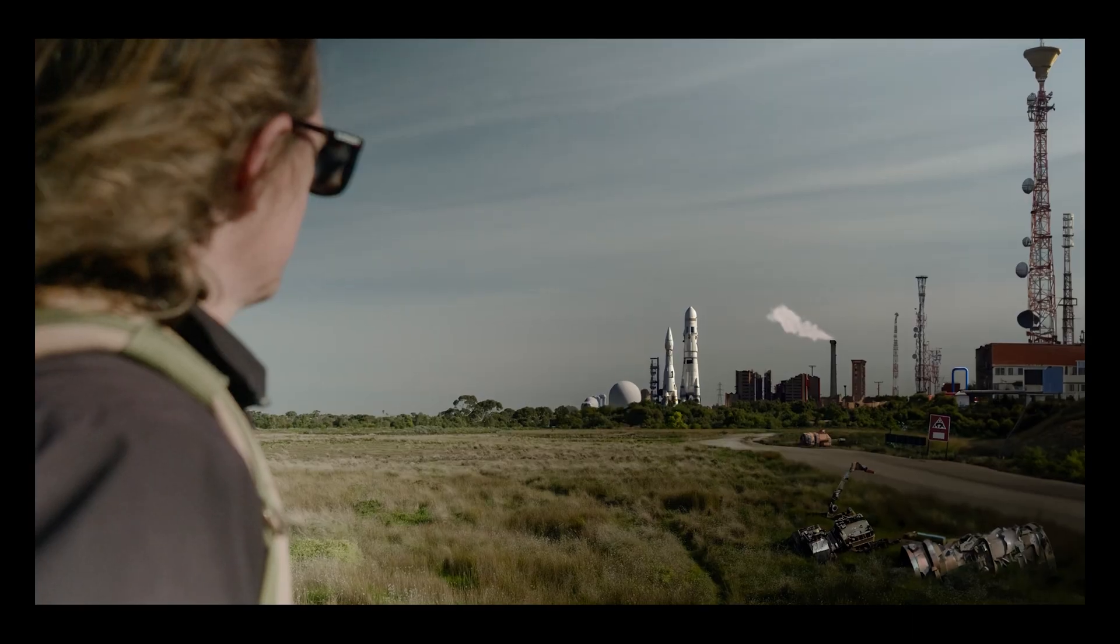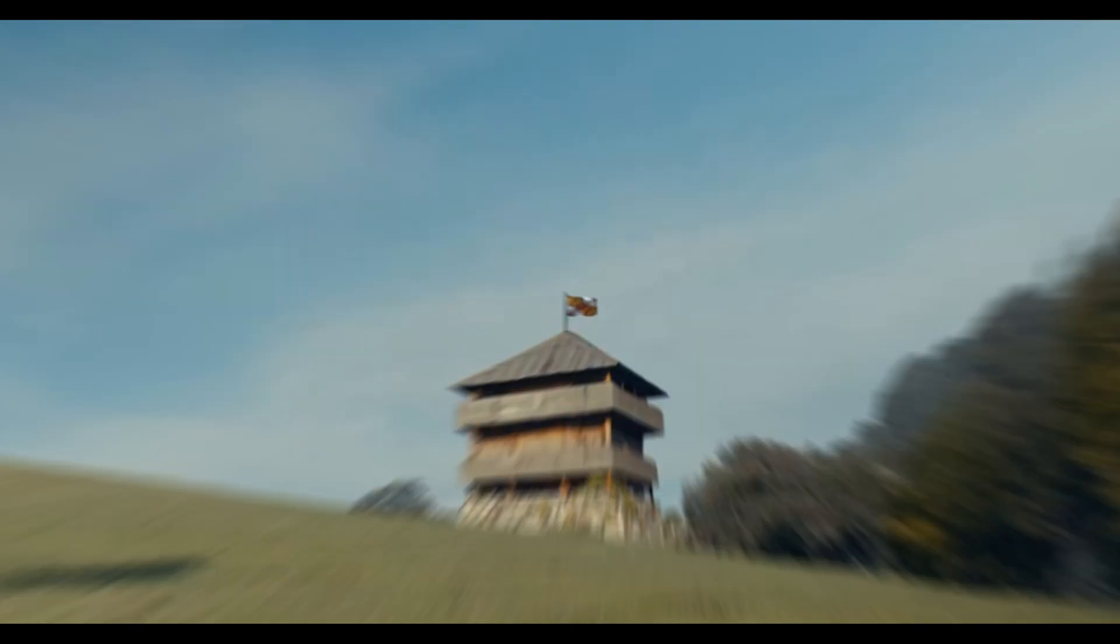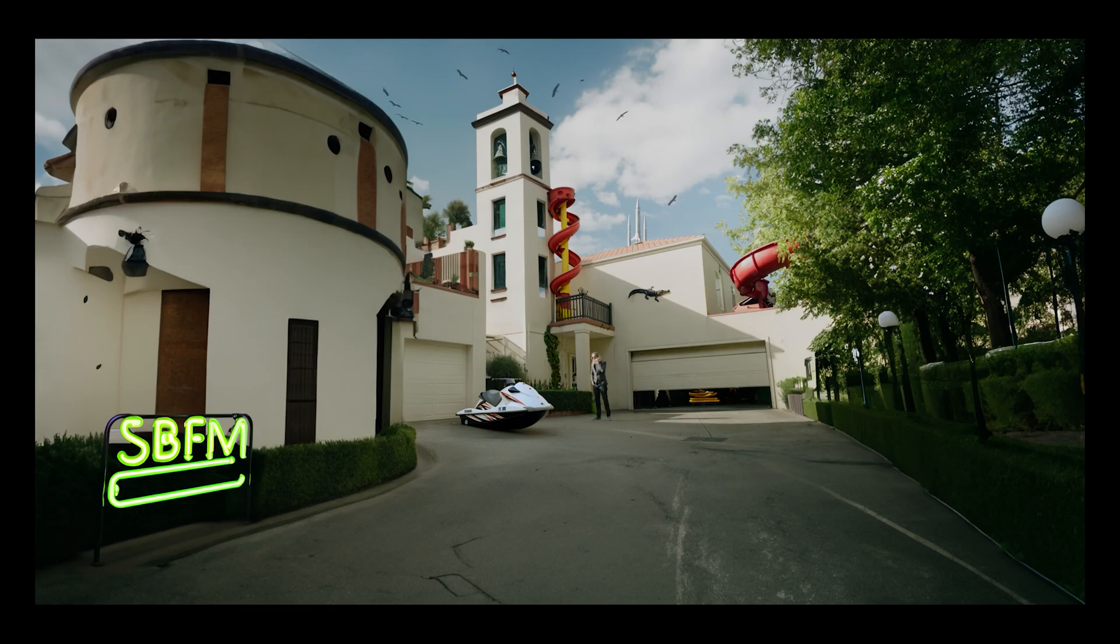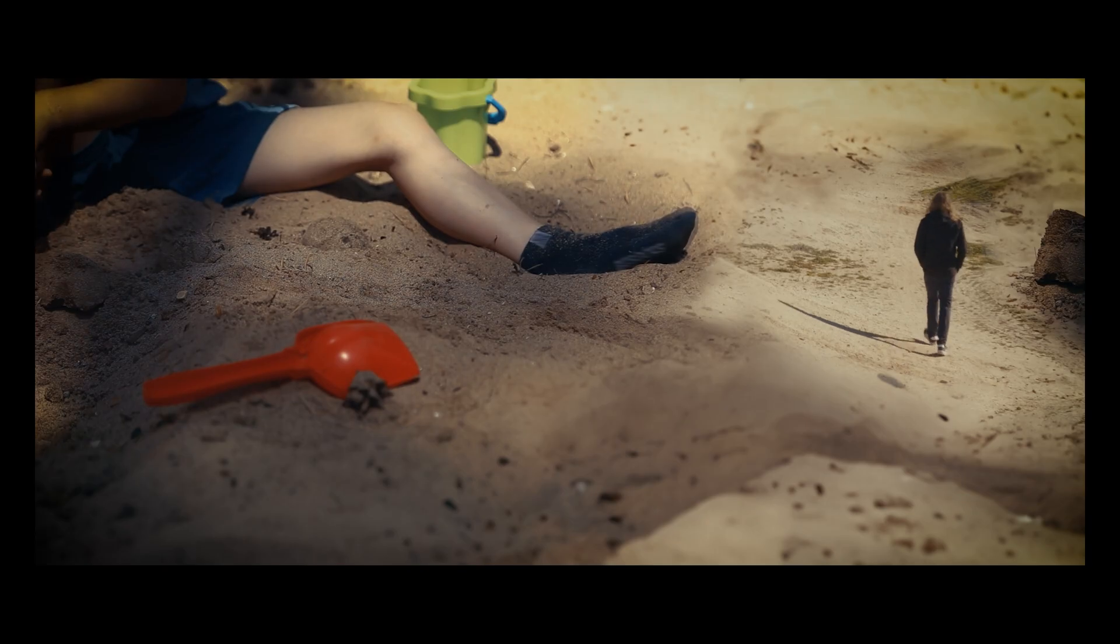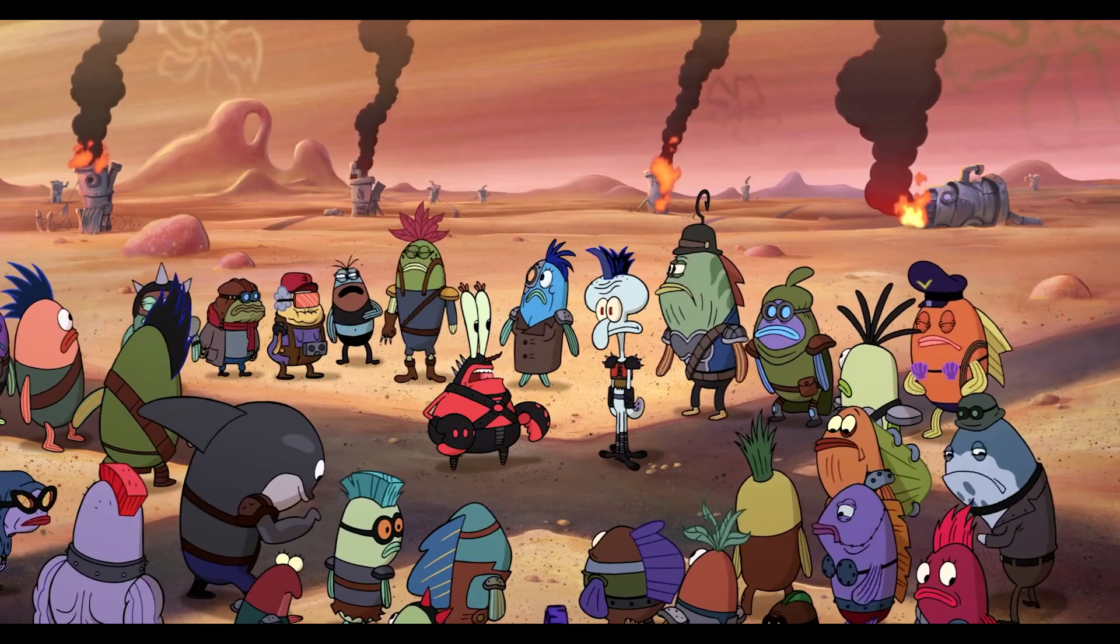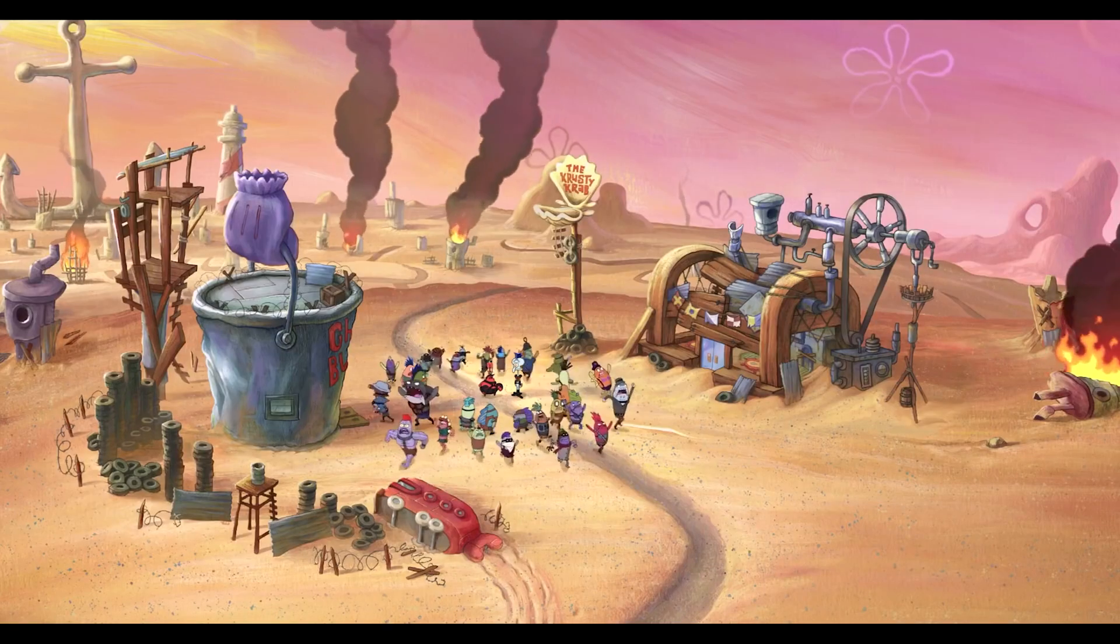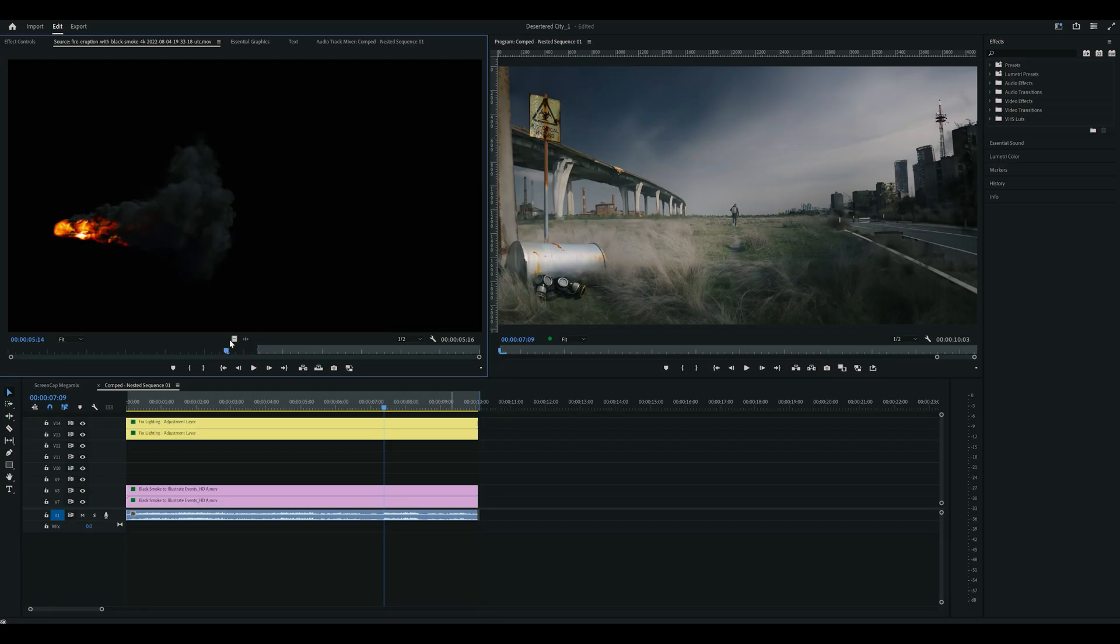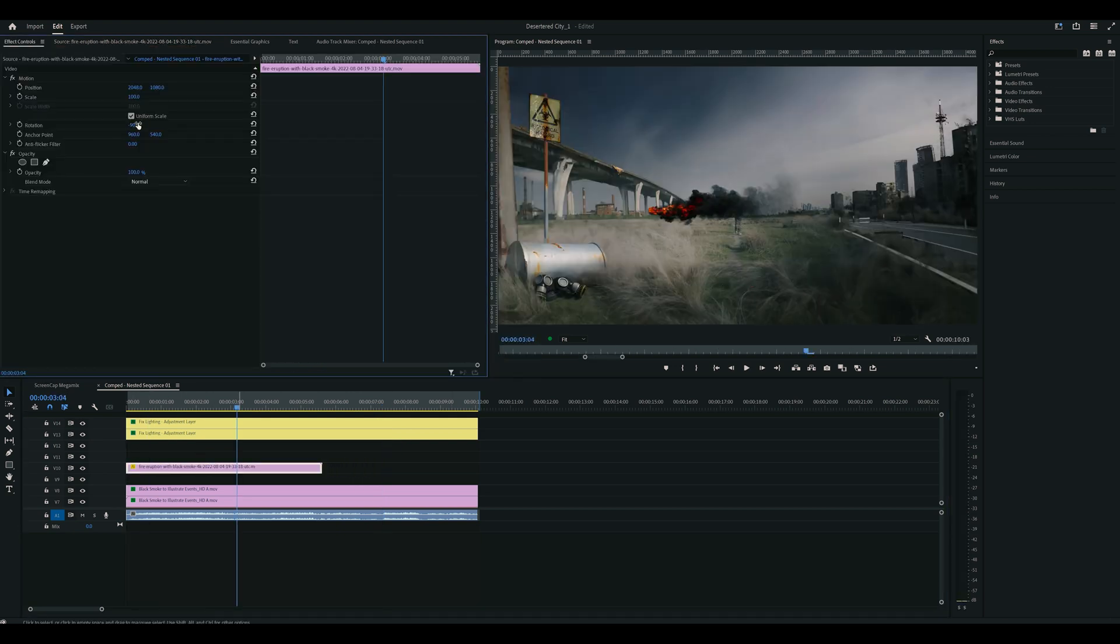I always find matte paintings have this static feel to them, so I always like to add some sort of moving element, like a flag flapping in the distance, clouds moving, or in this case, to go with the underworld theme, burning style. So I downloaded some smoke and fire elements and placed them into the scene along those leading lines.